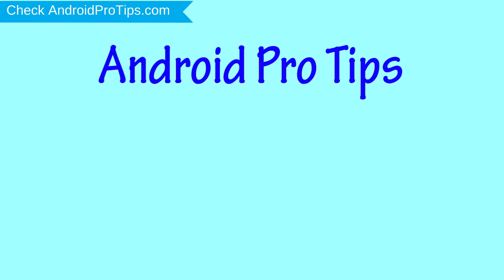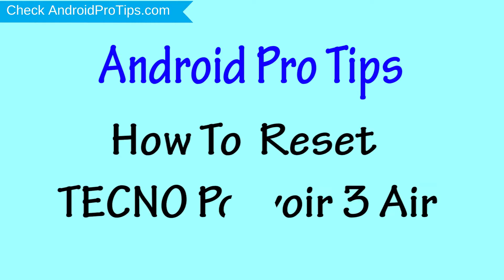Welcome to Android Pro Tips. In this video I'm going to show you how to reset Techno Pouvoir 3 Air in different ways.